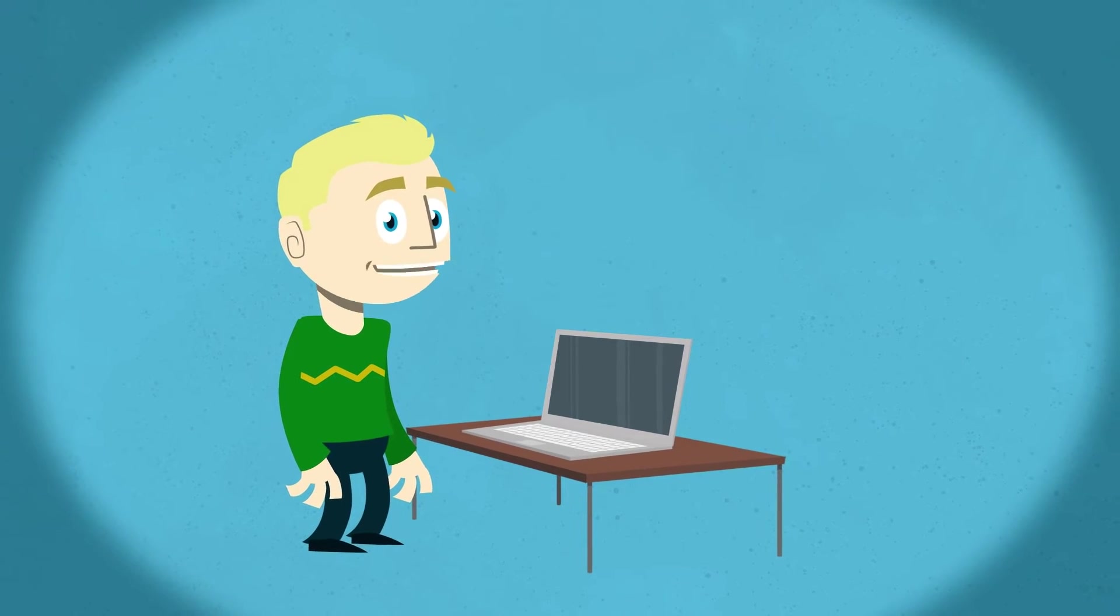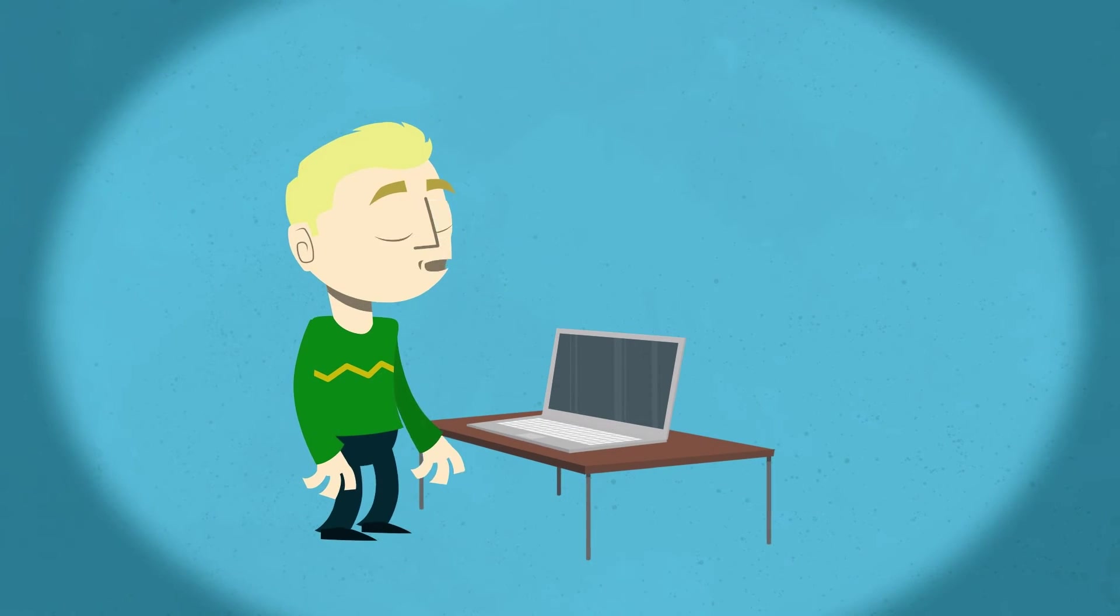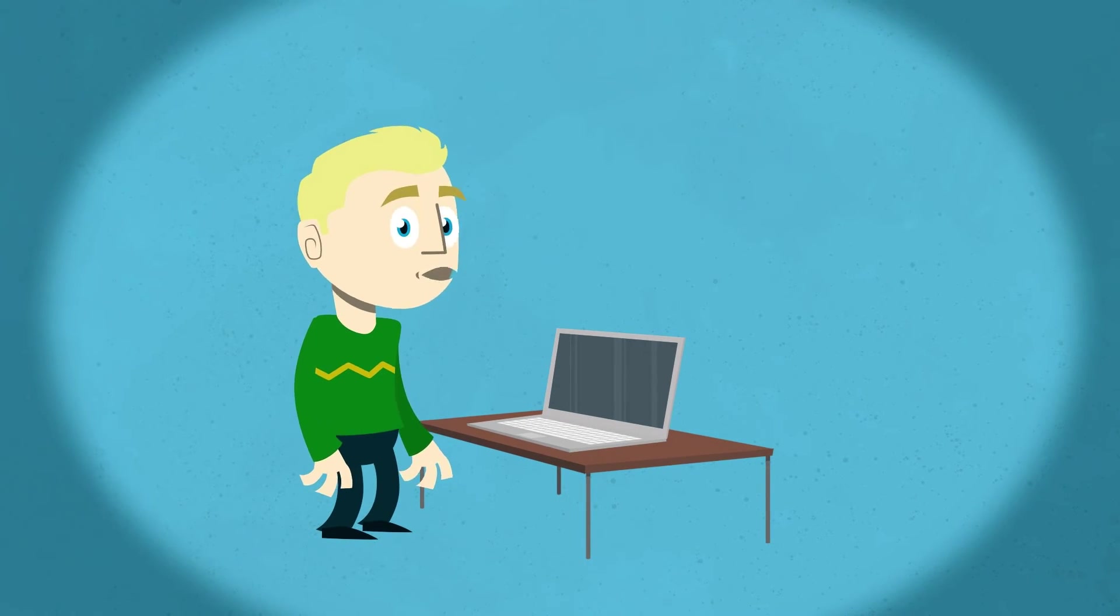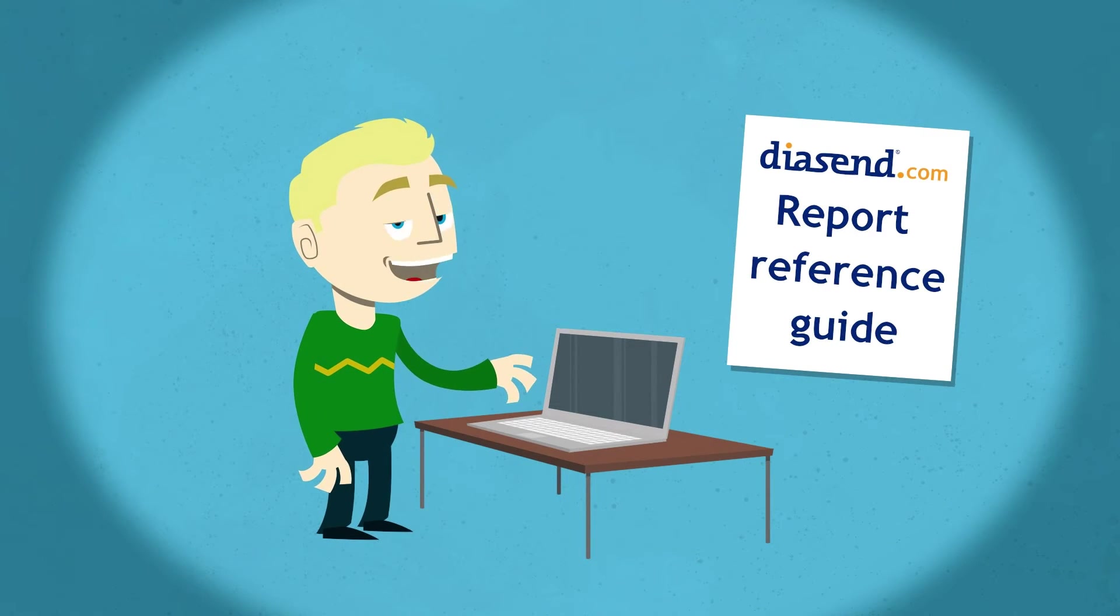If you would like to read more about the various Diasend reports, please refer to the Diasend report reference guide available at Diasend.com.